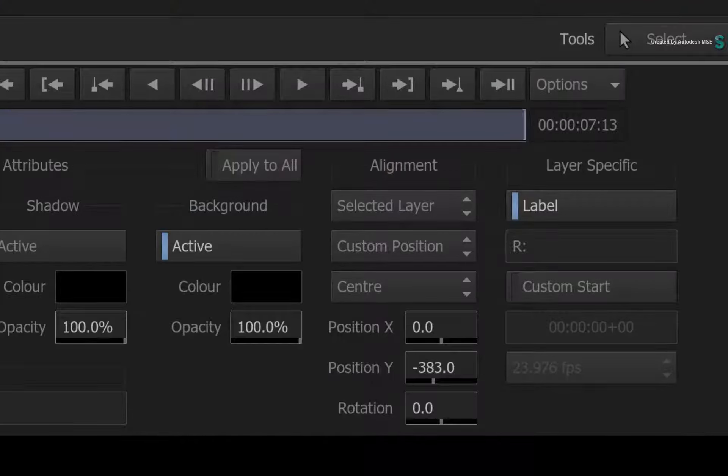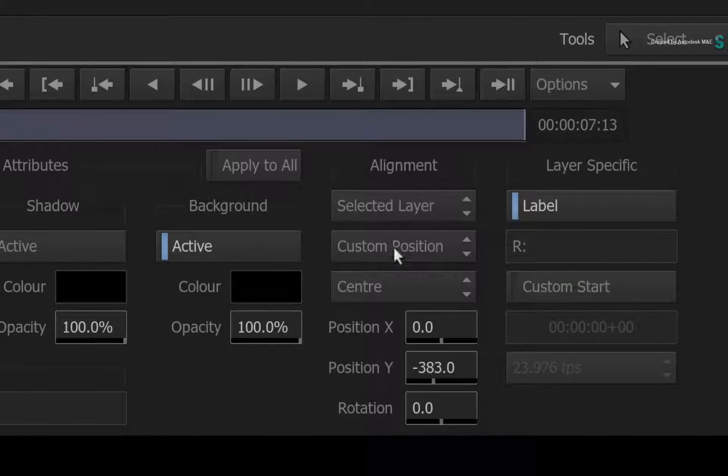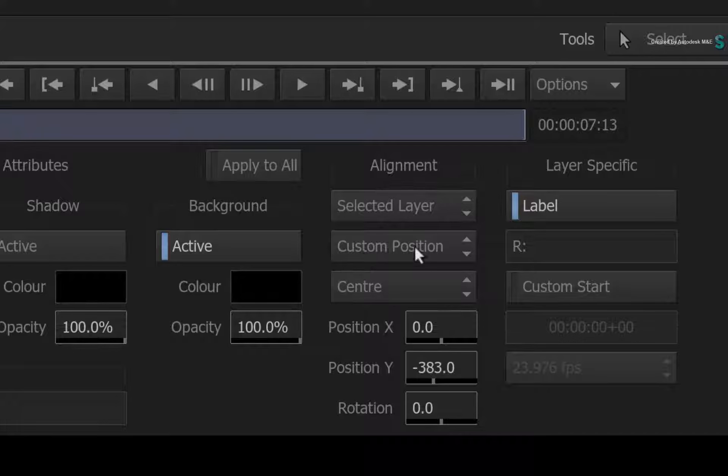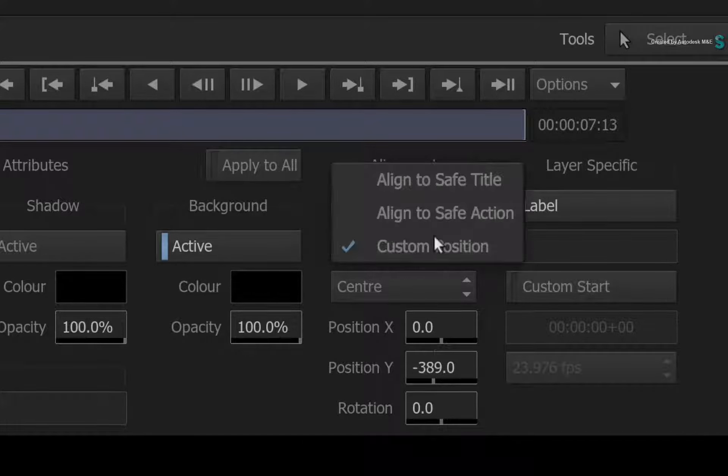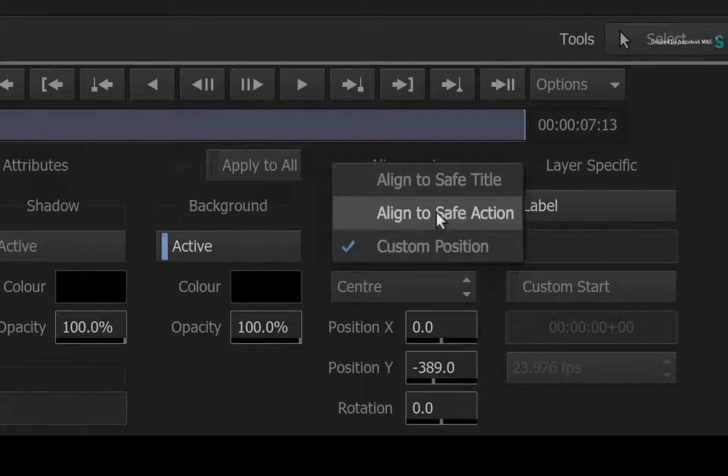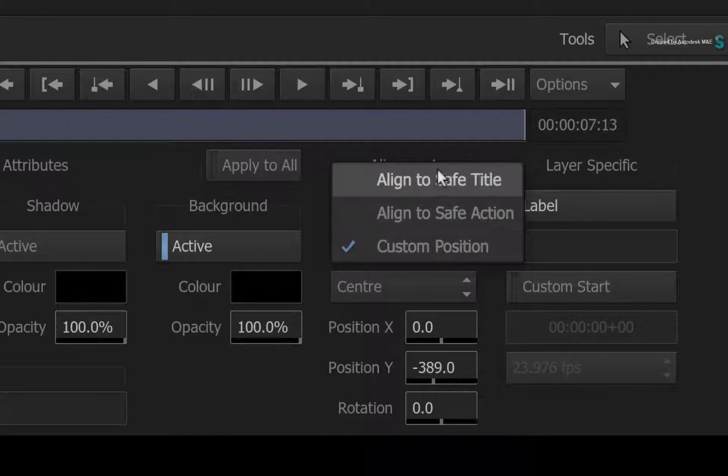Next, the alignment gives you three options to choose from. You can set a custom position like this, or you can choose to align to a safe action or safe title.